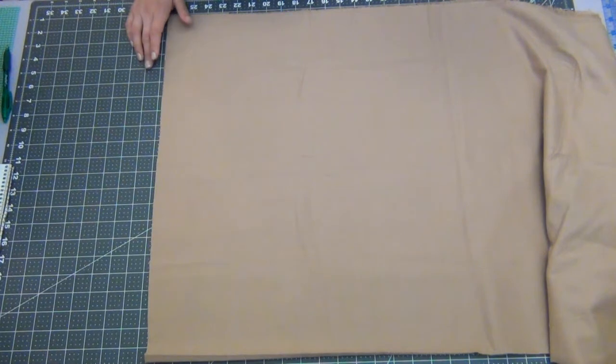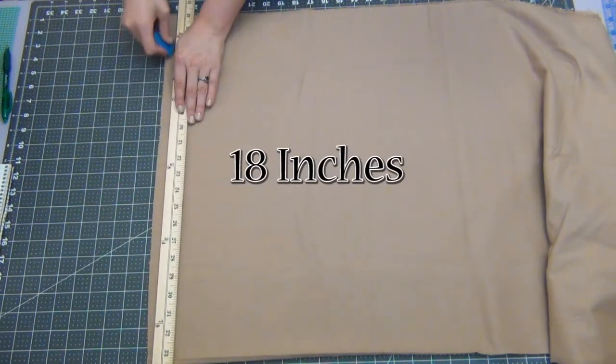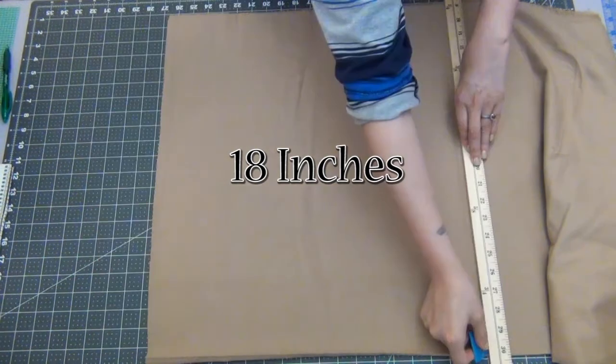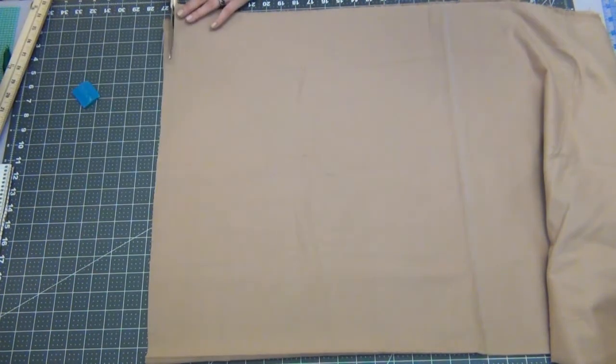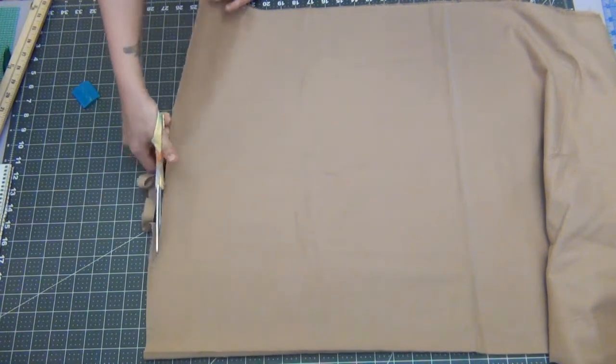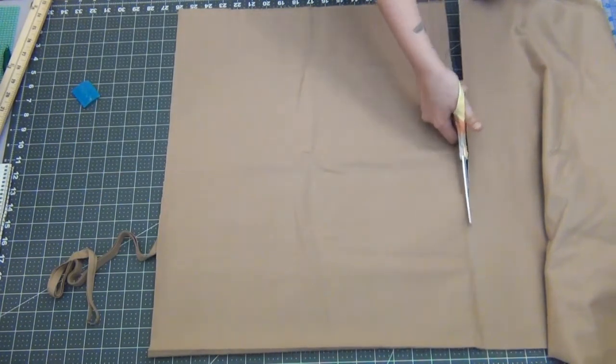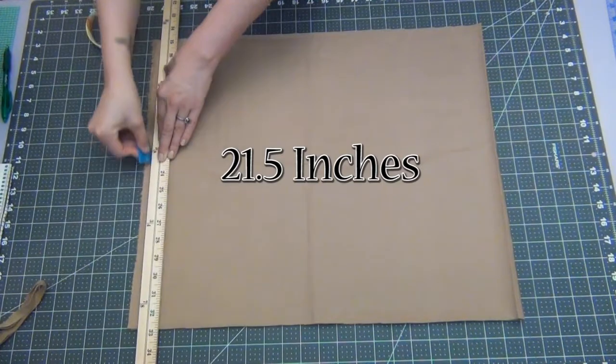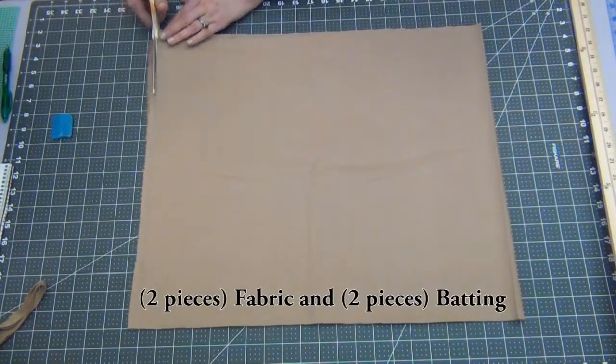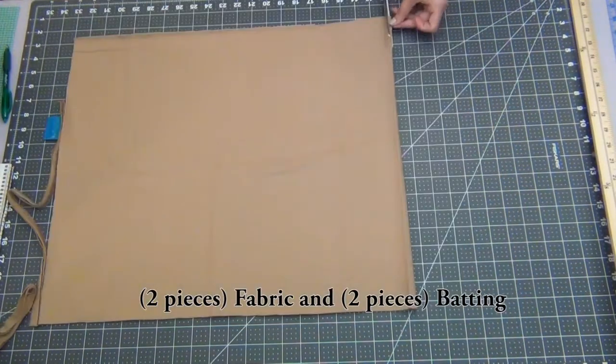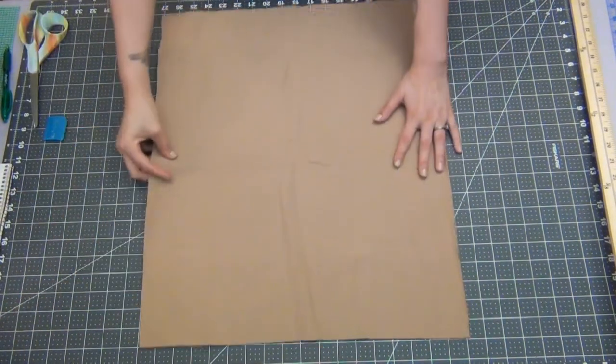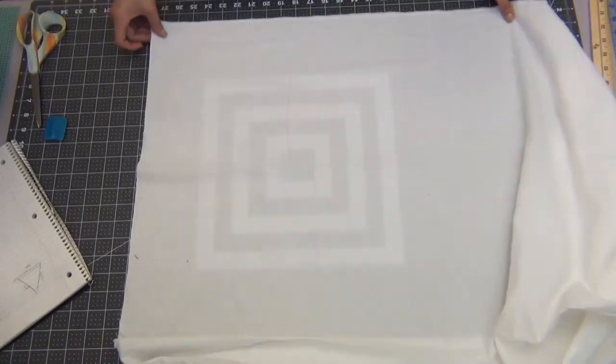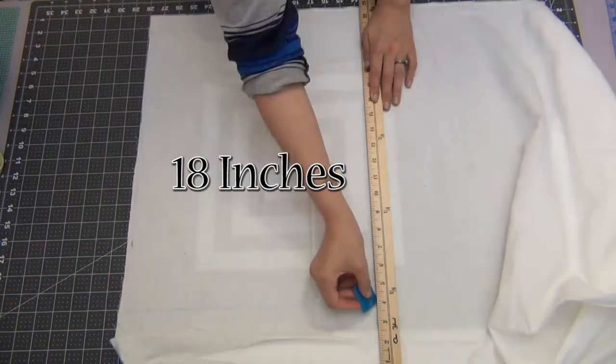You're gonna start by taking your brown flannel fabric and you're gonna measure out a rectangle that is 18 inches wide and 21 and a half inches long. You are also going to cut out the same 18 by 21 and a half inch rectangle out of the batting. Then you're going to get your white flannel fabric and you're going to do a 14 by 18 inch rectangle. This is gonna be your frosting.